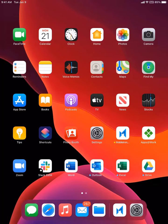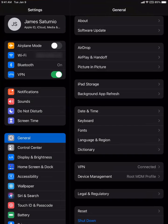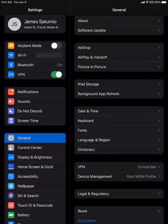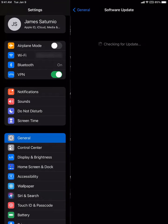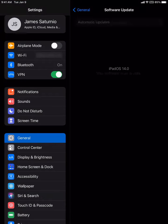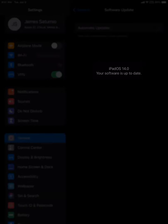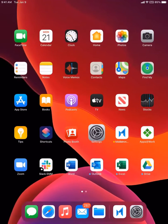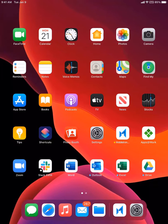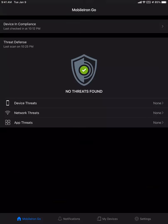Back again to show the power of MobileIron Unified Endpoint Management with Threat Defense to detect and remediate the new CheckRain version 0.11.0 beta that dropped last night, which jailbreaks iOS 14 running on A8 and A9 iDevices.